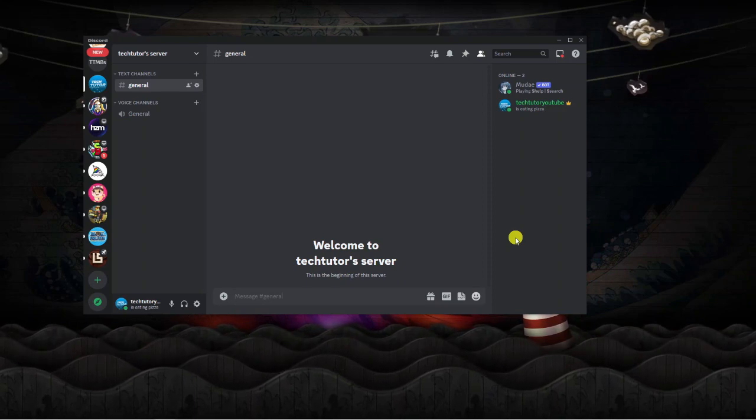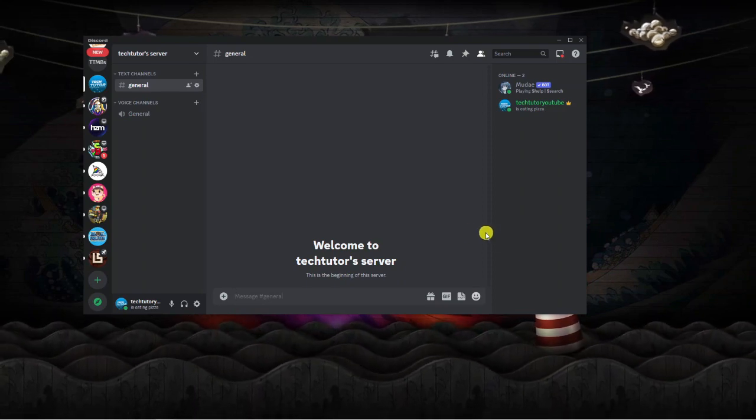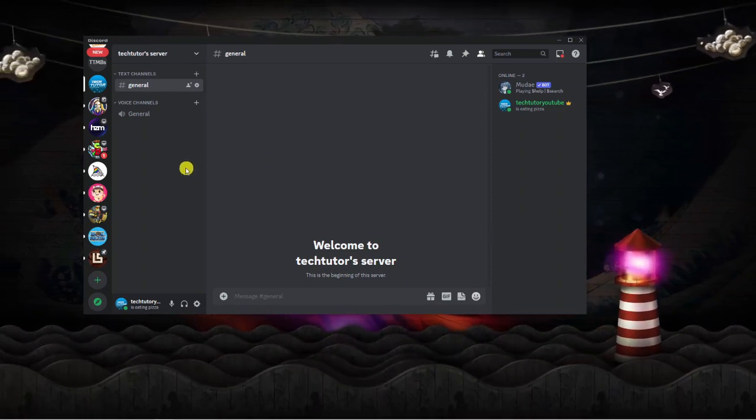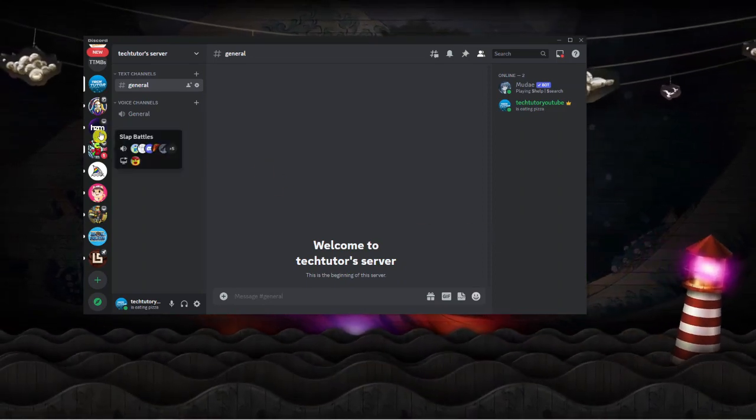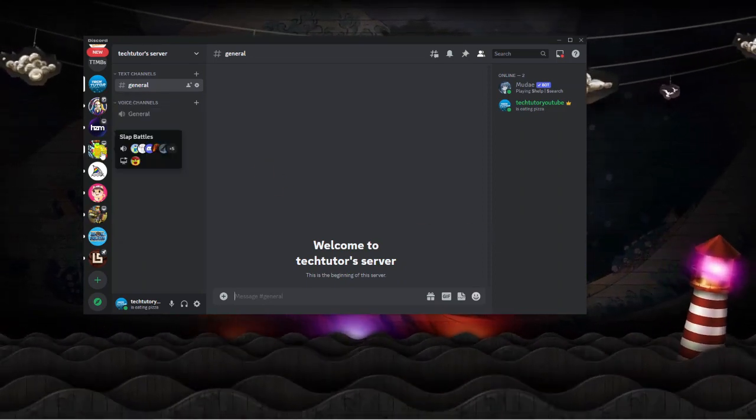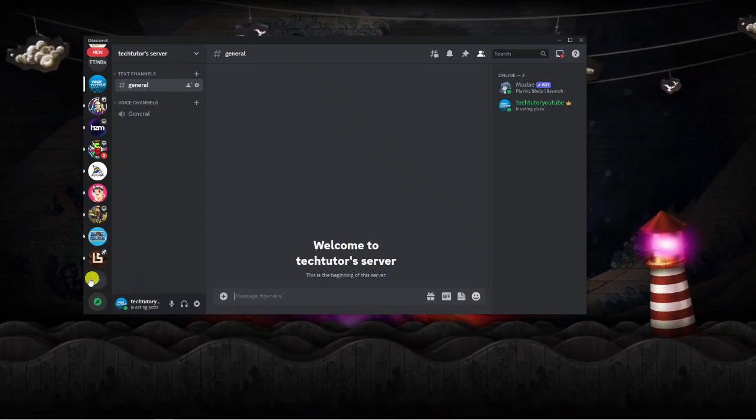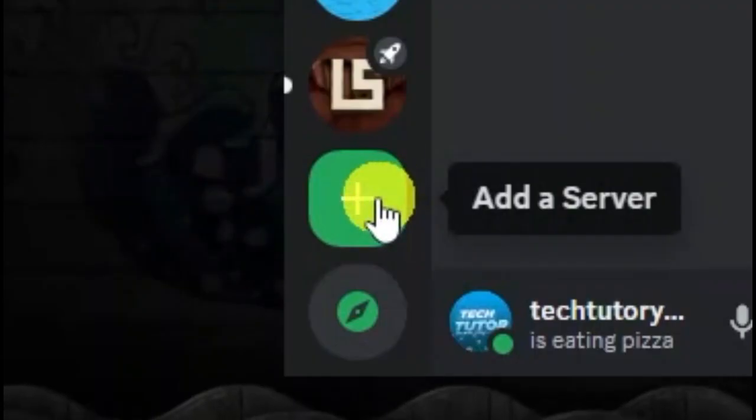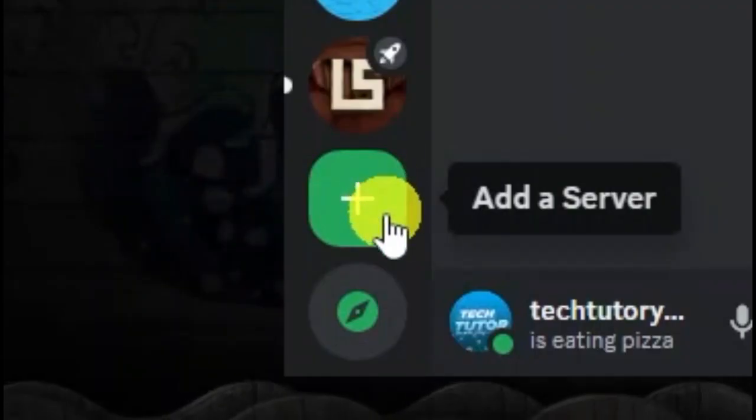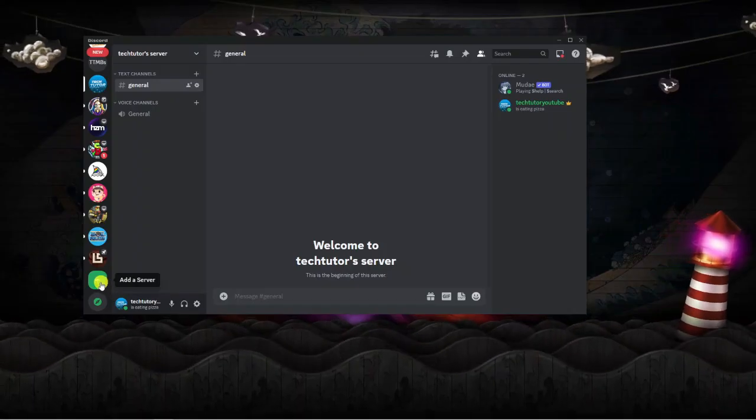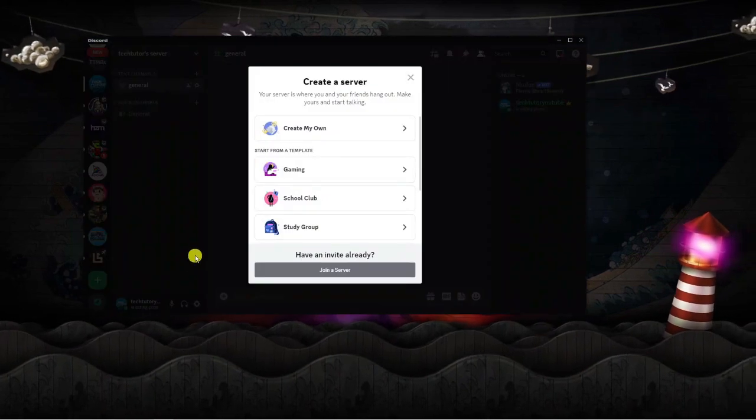Once you've got Discord loaded up, first come to your server list on the left-hand side. If you scroll all the way down to the bottom, you're going to see a little plus button which says add a server. Give this a click.